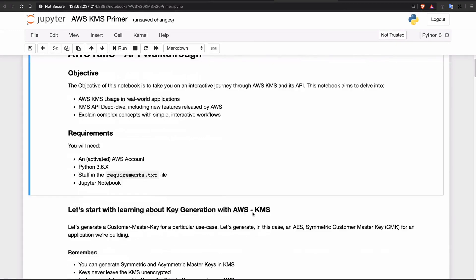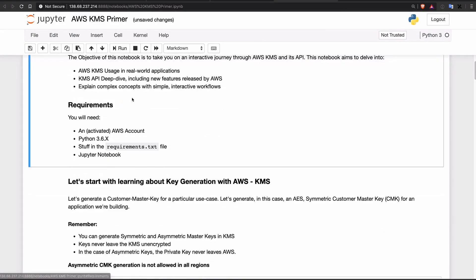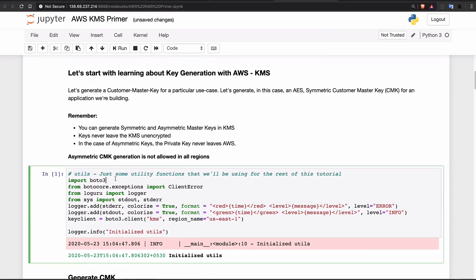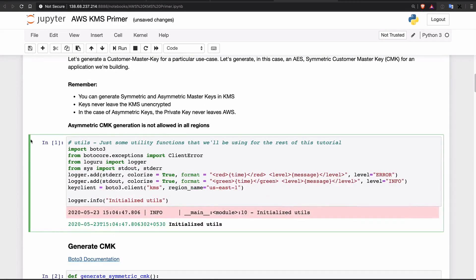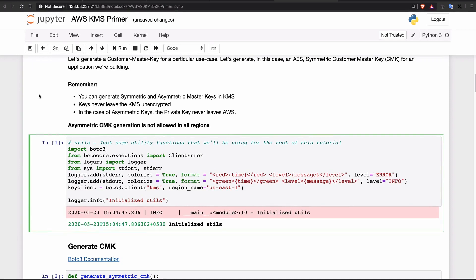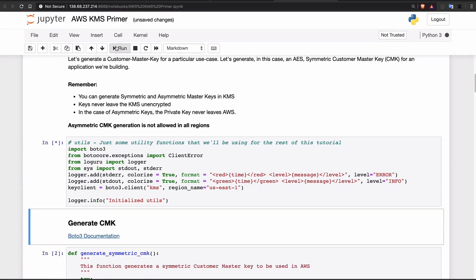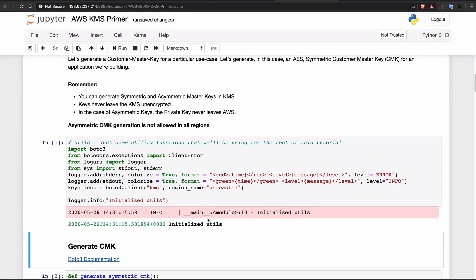The way this works is that you have text segments and code segments. When you get on the code segments, you will see a green border appear — it highlights that code segment. When you want to run this code, make sure it's highlighted in green and then click on Run. When you click on Run, it runs that piece of code and gives you the output, like the date.